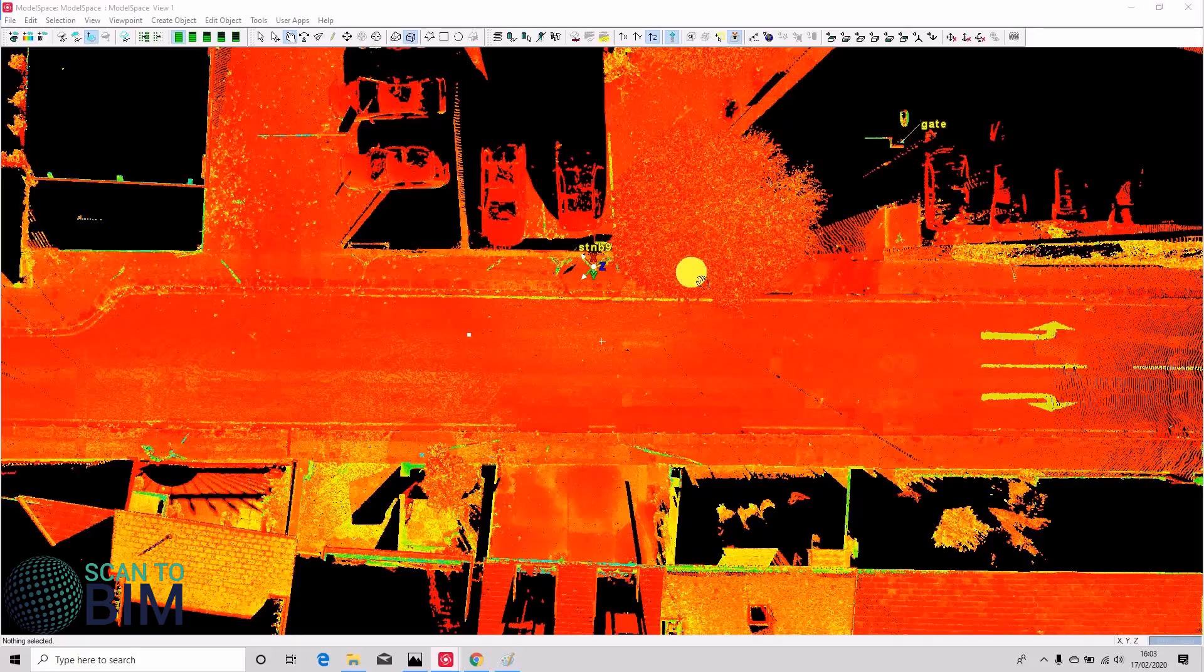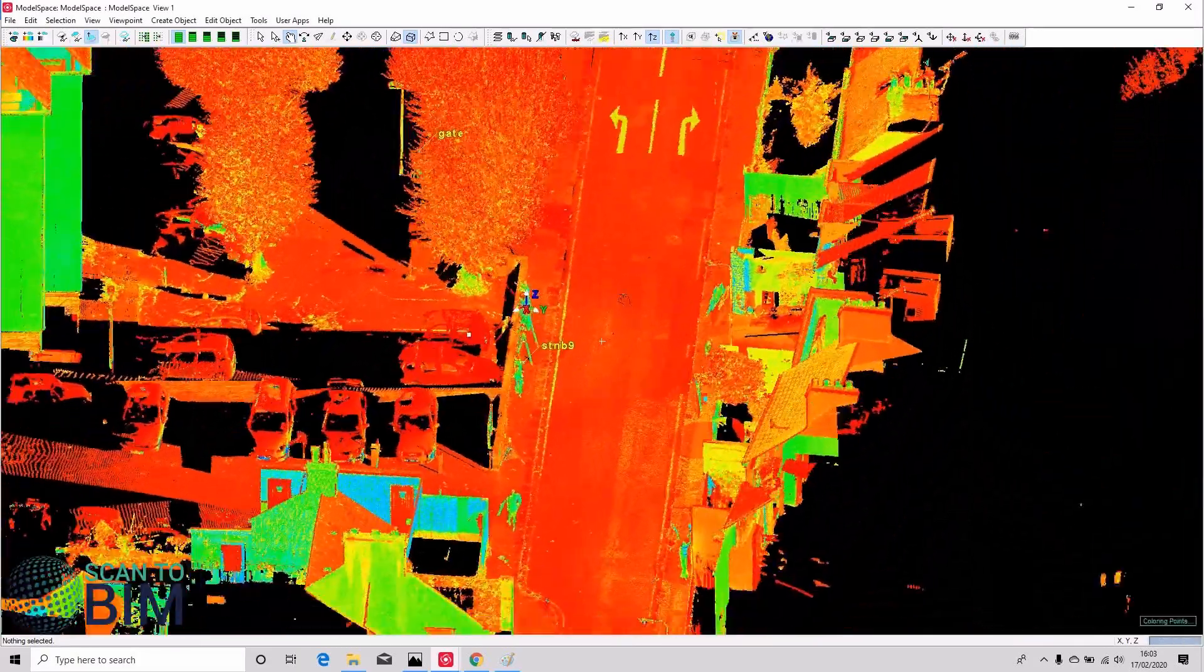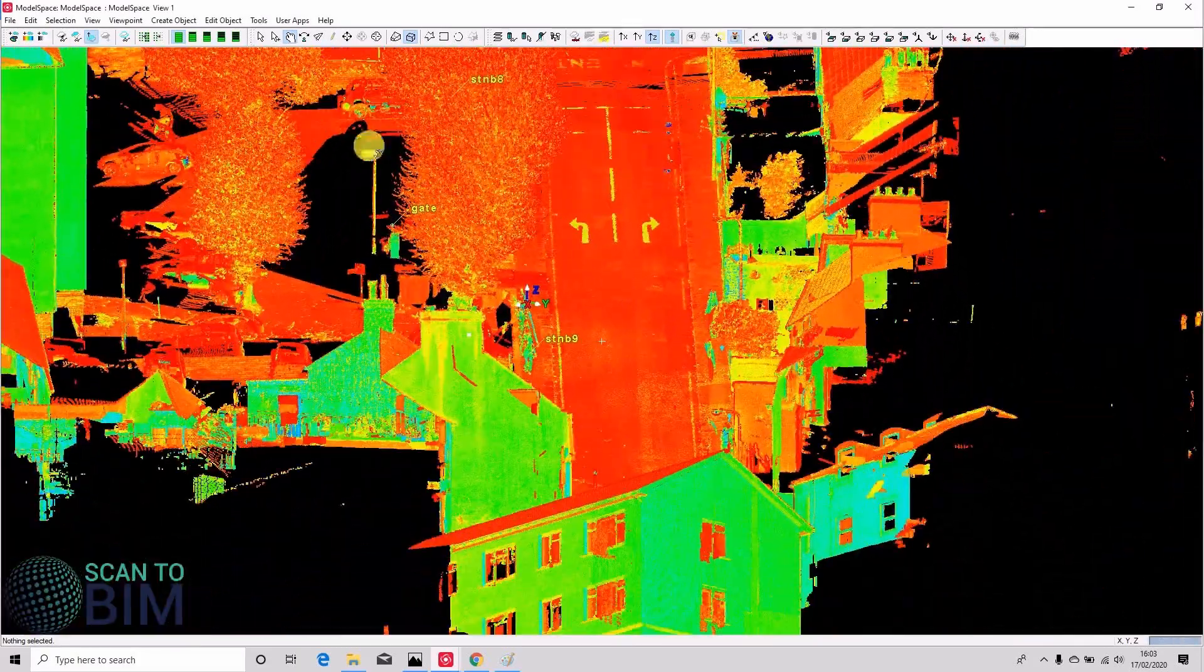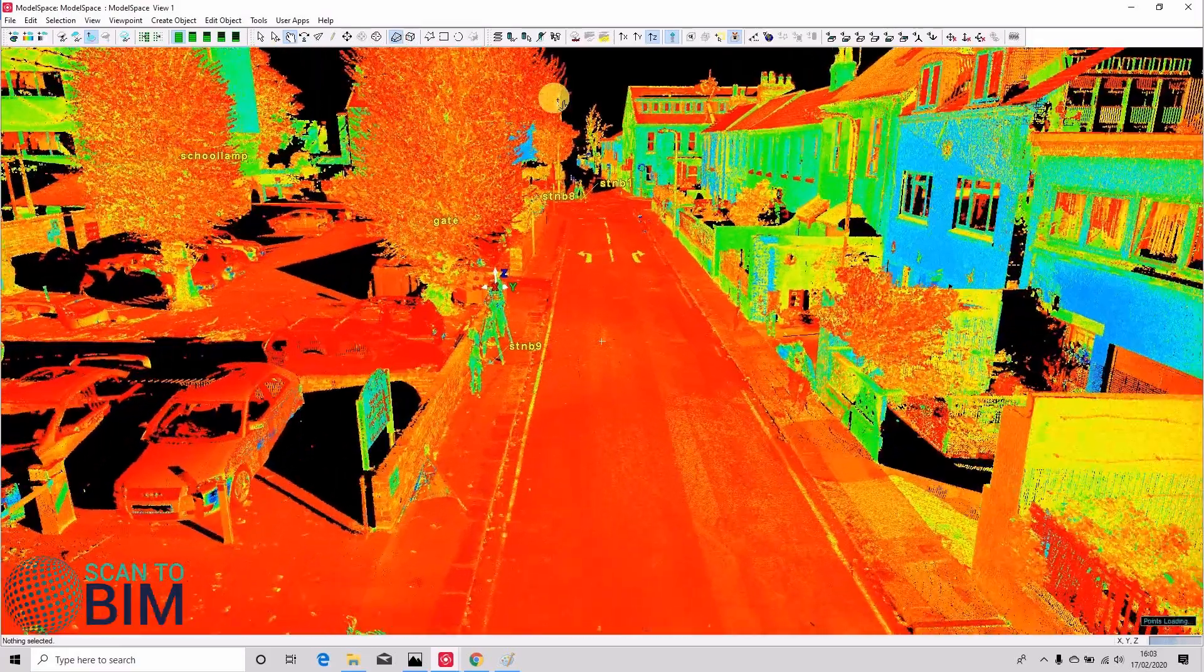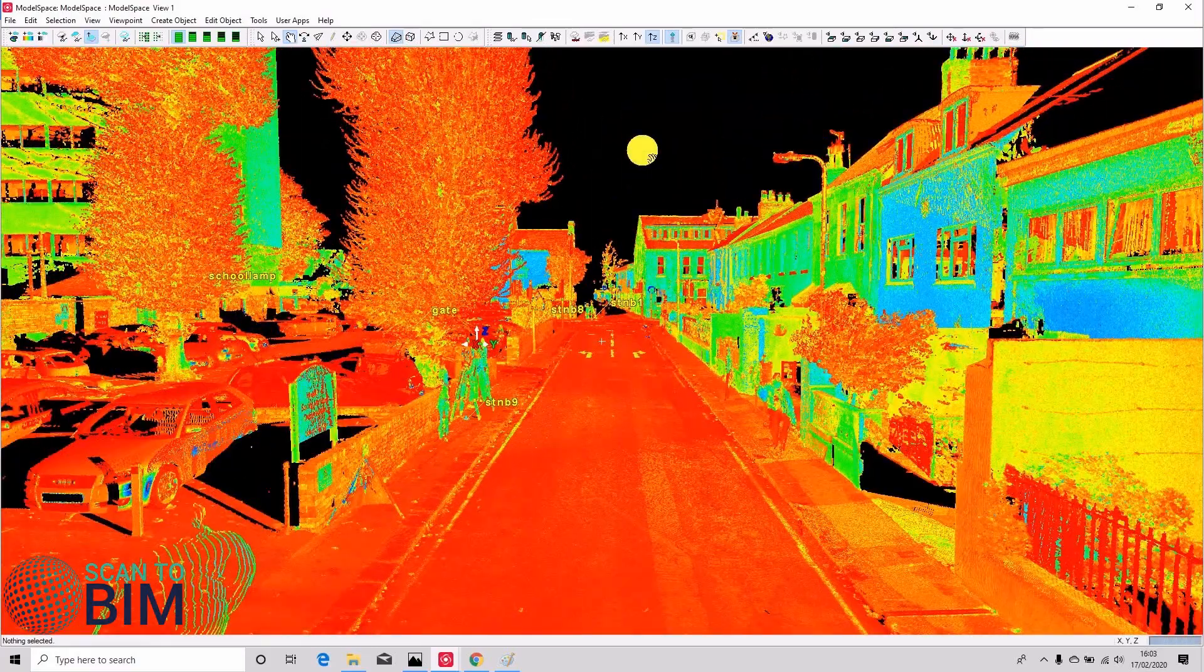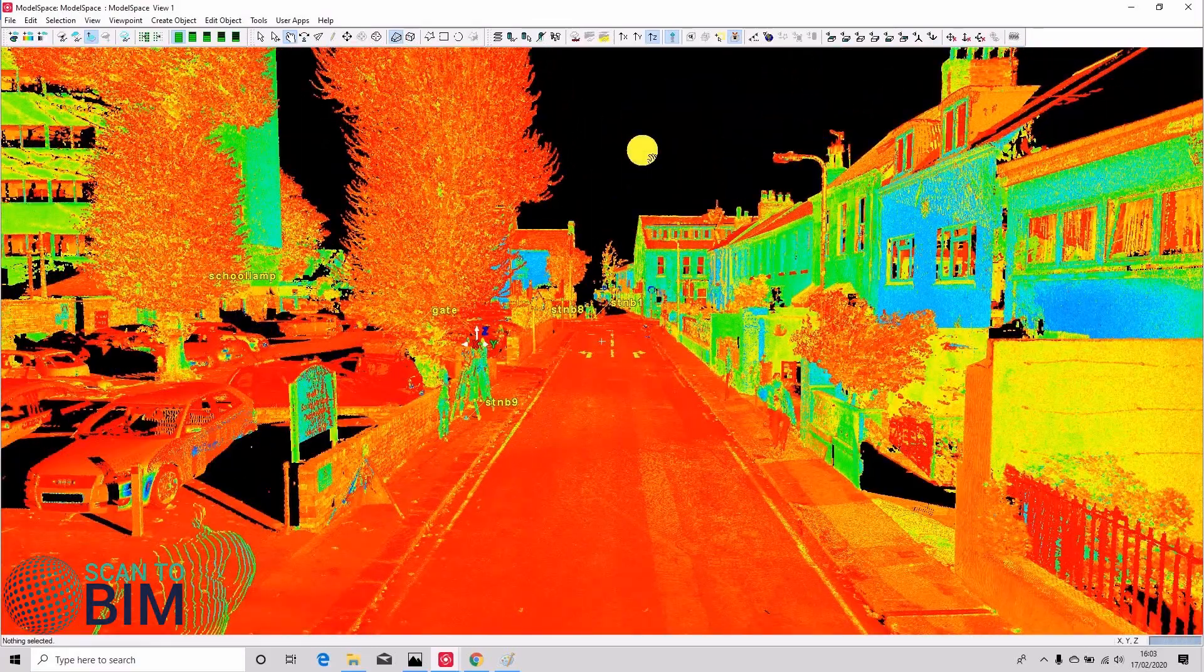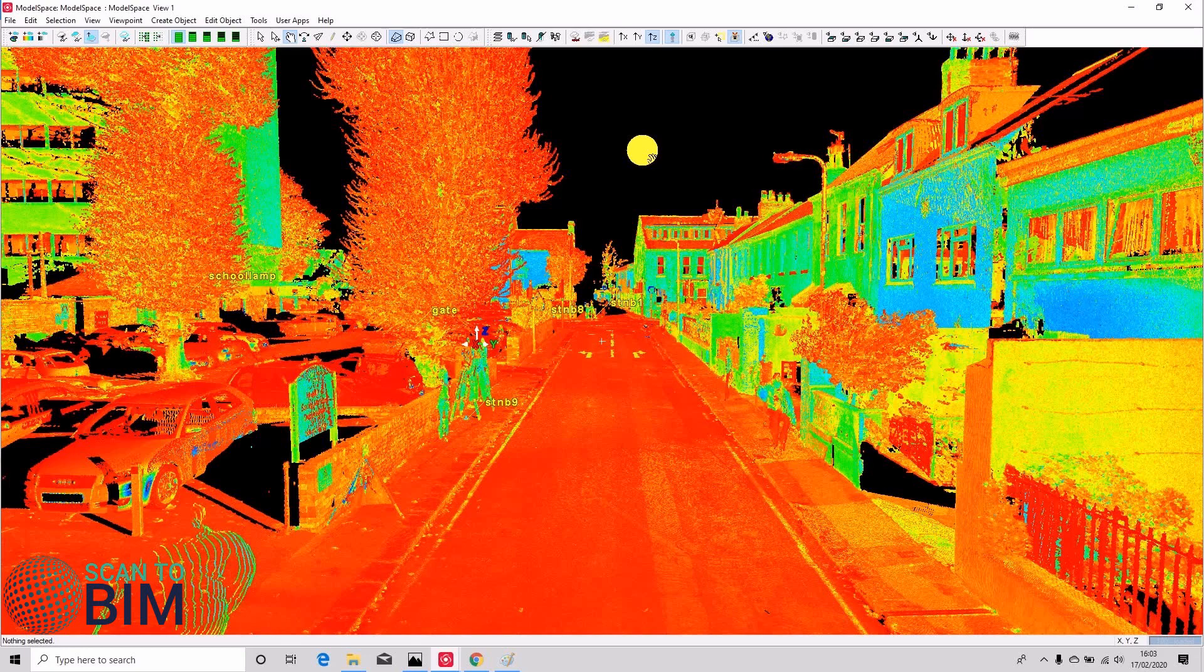So in the next part we're going to look at exporting data to other programs, in particular Recap. Recap format is particularly useful. You can supply a point cloud viewer to your client and also you can import the data to AutoCAD to work with it from there. See you in the next part.